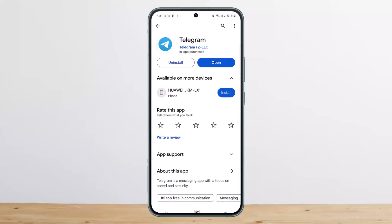Then go to the Play Store or App Store and update to the latest version of the Telegram app. Ensure that you are using the latest version. Hope this helped — do like and subscribe, and don't forget to leave a comment below if you have any further issues.